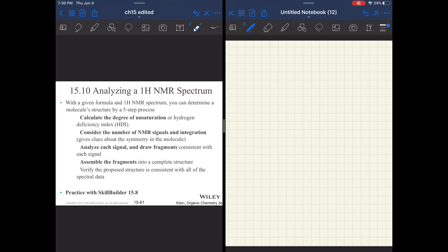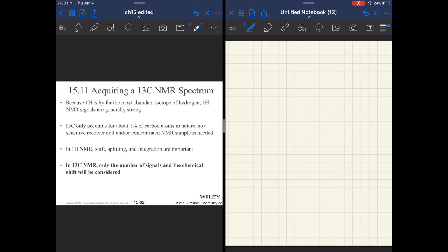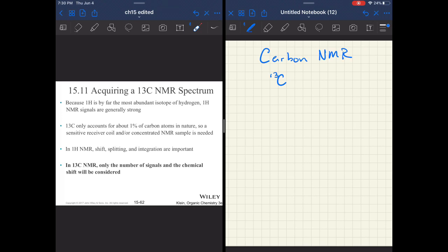From there, let's talk about the last section in this chapter about carbon NMR. Carbon NMR is more difficult on the experiment side because we have to focus on carbon-13. Carbon-12 doesn't have a magnetic moment because it's an even mass number. So carbon-13 is what we are analyzing when we say carbon NMR.